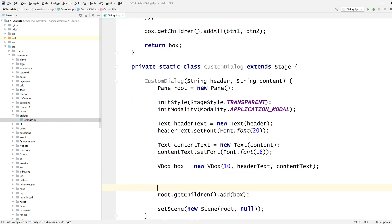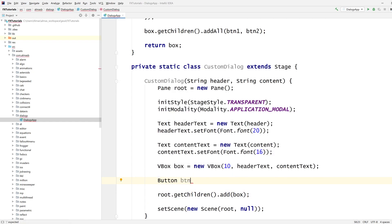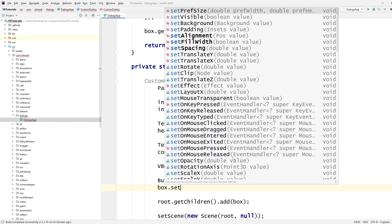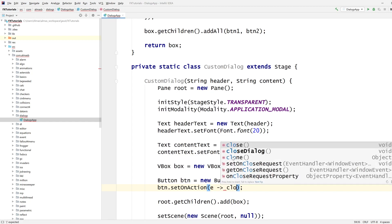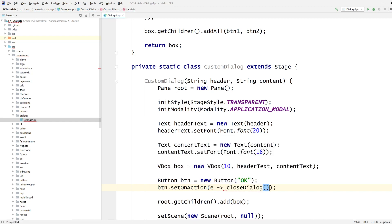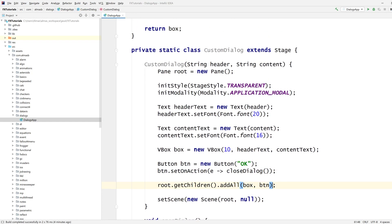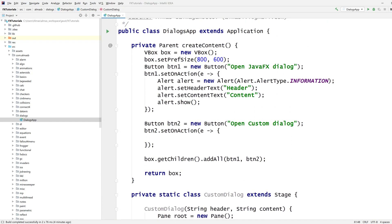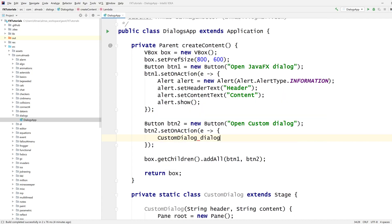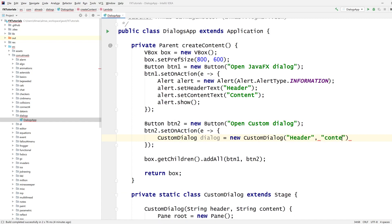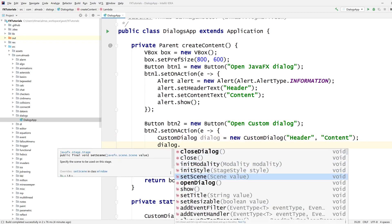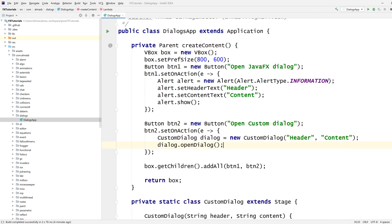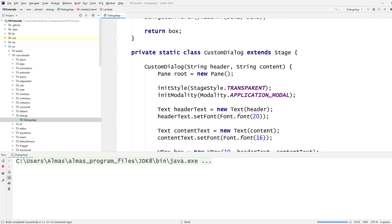We also need a button that will close the entire thing. Button, okay, and button set on action is going to call closed dialog, add all box, and then button. Let's try this. So, custom dialog, header, content, dialog, open. Let's see what this looks like.